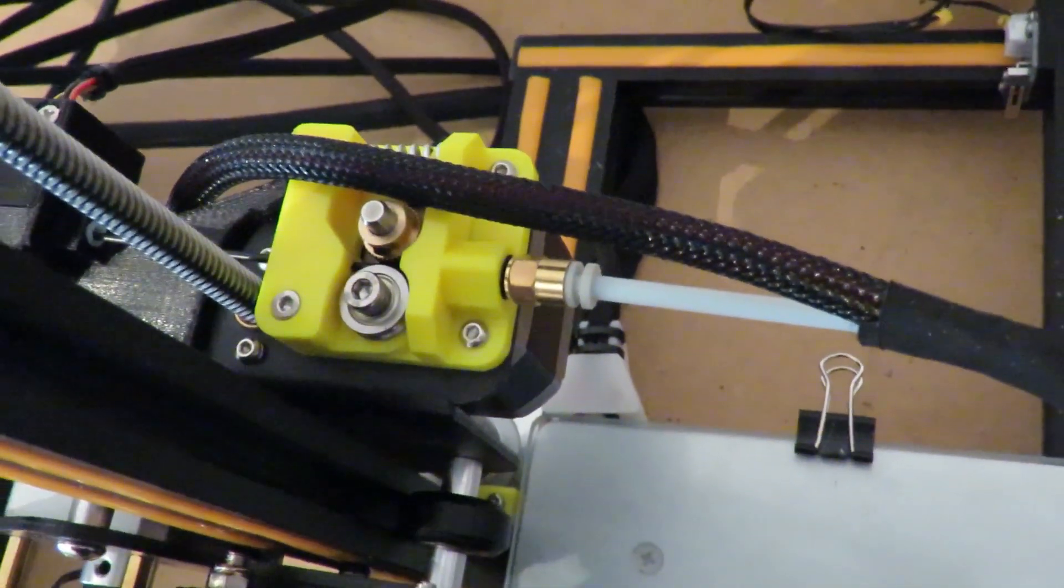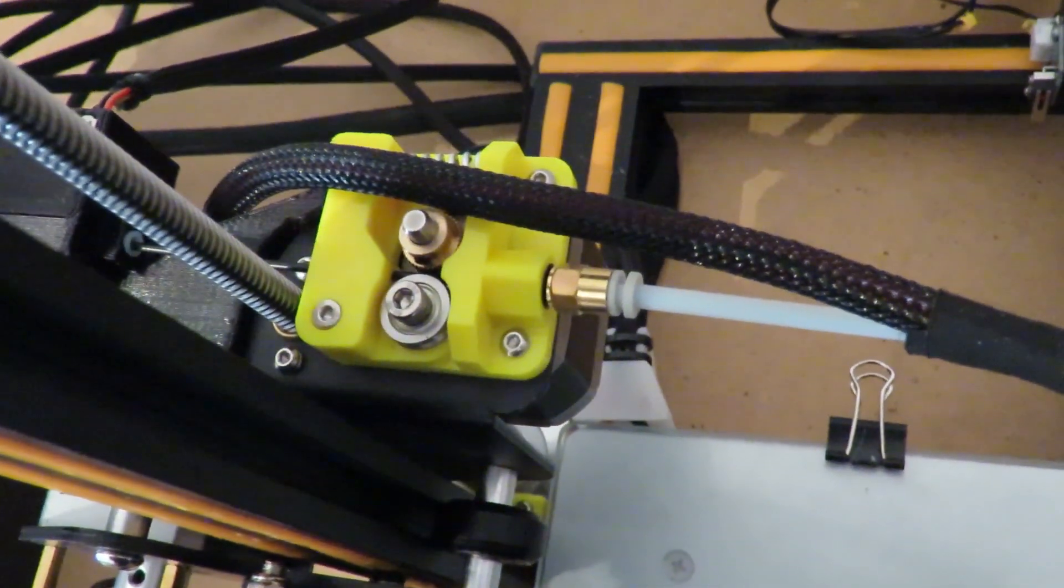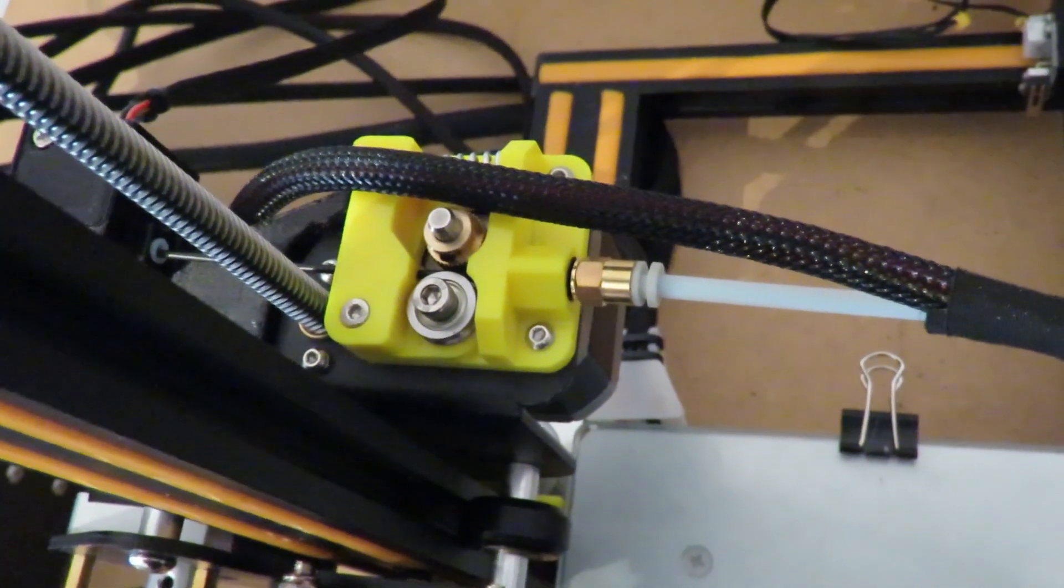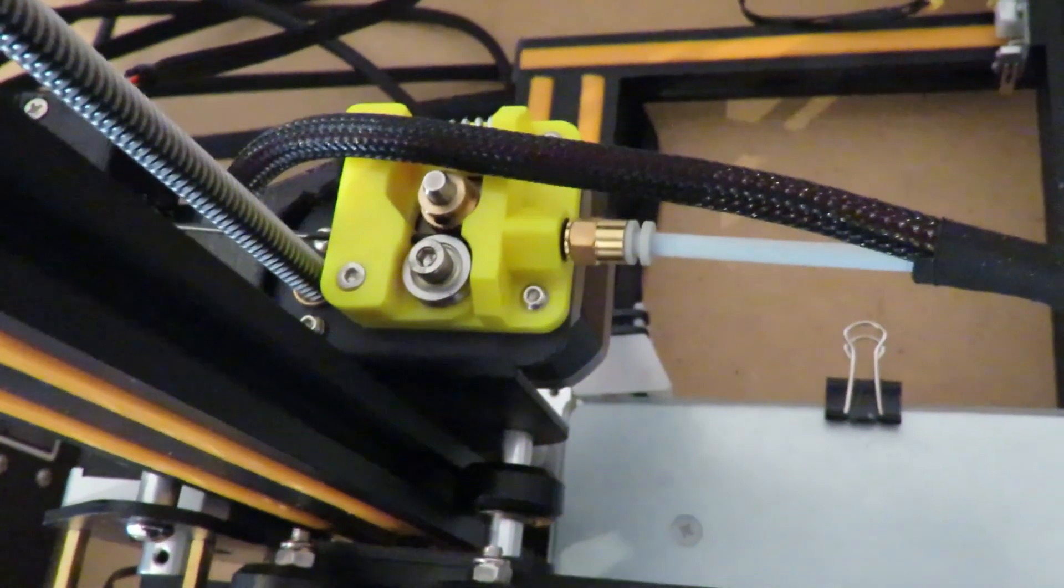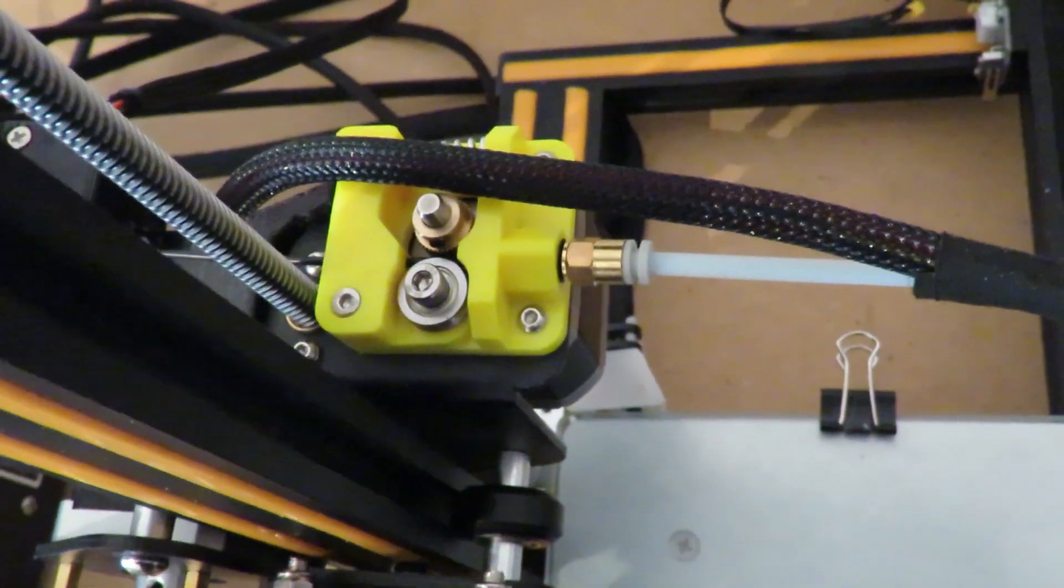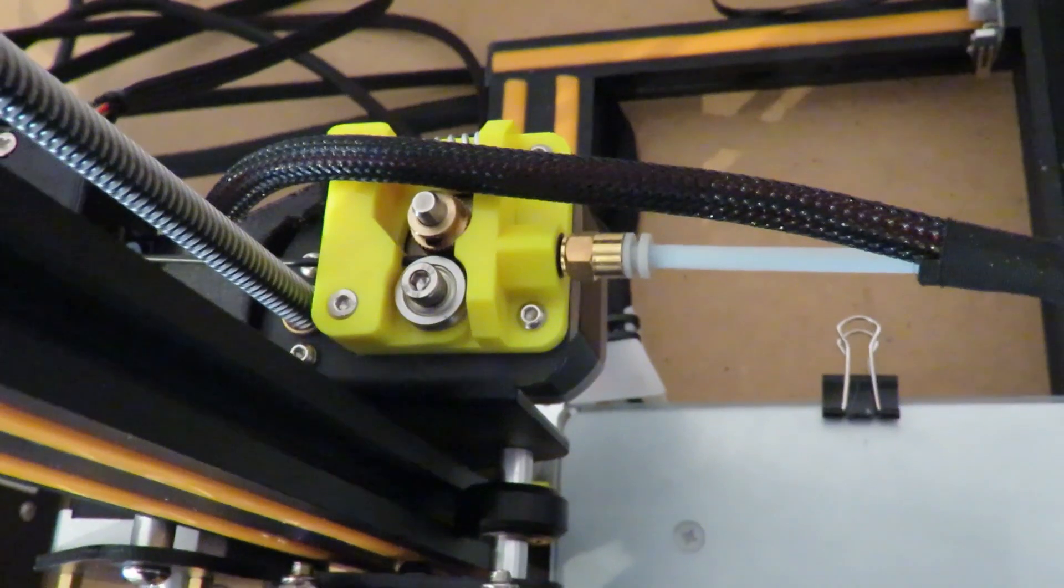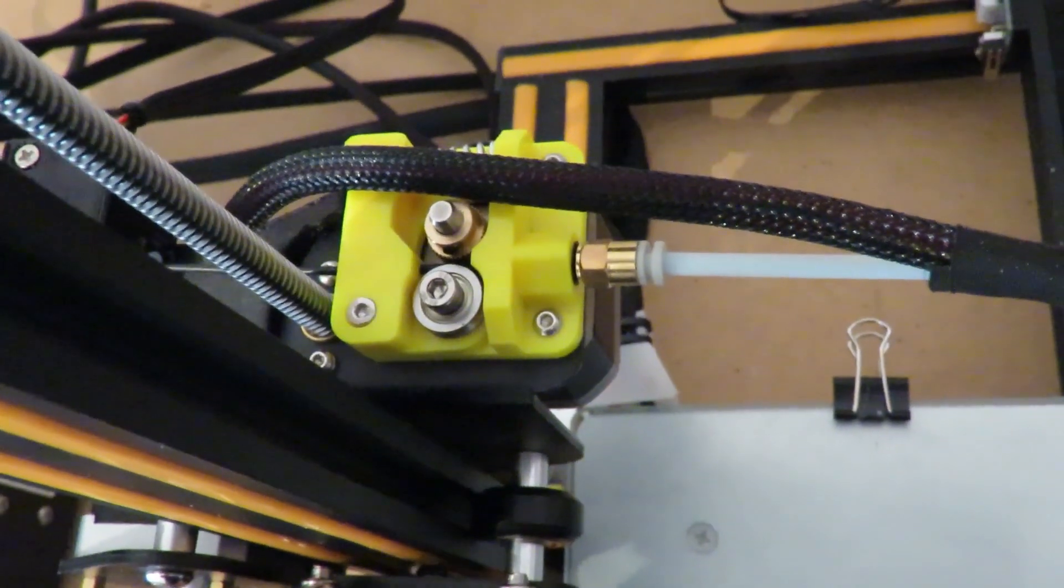So the filament sensor is absolutely amazing. I'm very impressed with it. Thoroughly recommend anyone who hasn't got one consider putting one on. They're well worth it.